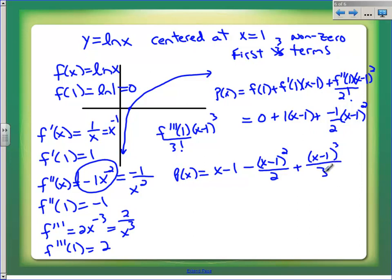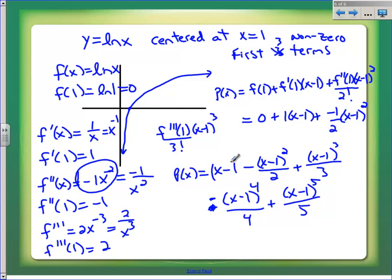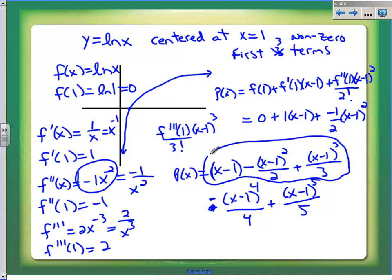This looks like a pattern, and there is one. If we were to keep going, the next term would be minus (x minus 1) to the fourth over four, alternating in sign. Then plus (x minus 1) to the fifth over five. So there is the answer: the first three non-zero terms for natural log of x centered at one.